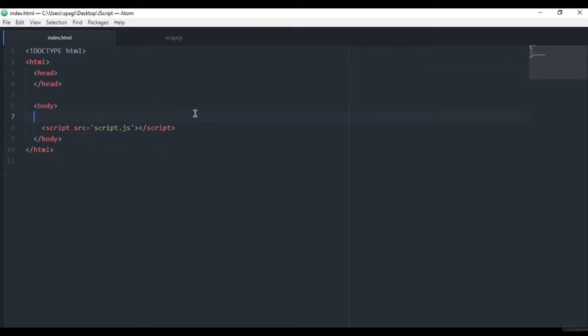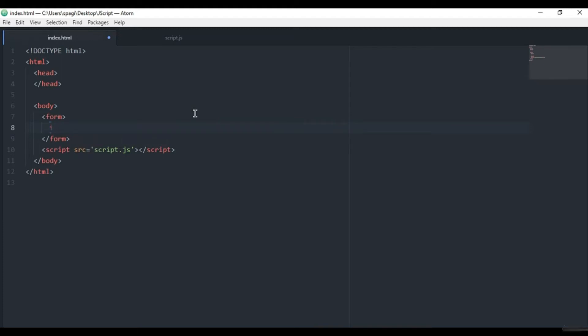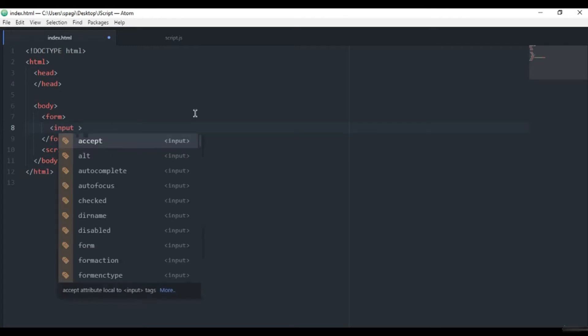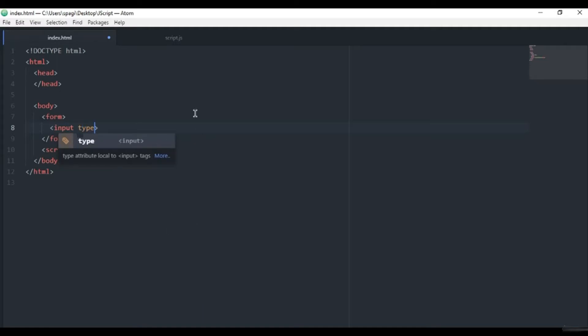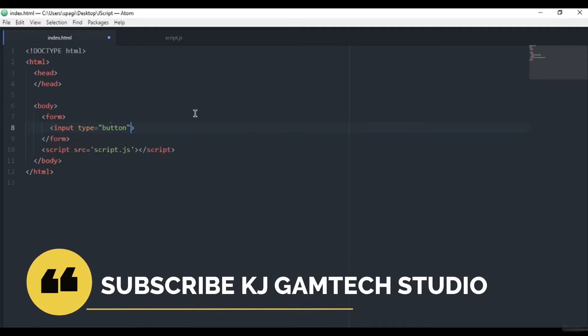Form. I hope you know how to create a form. If you don't know, just check out my previous HTML tutorials. And here, input type button and value click me.